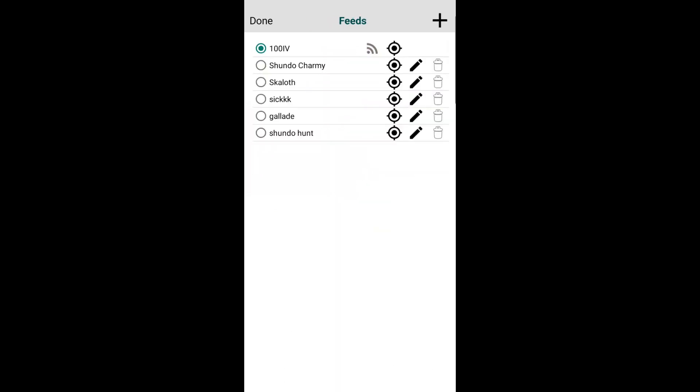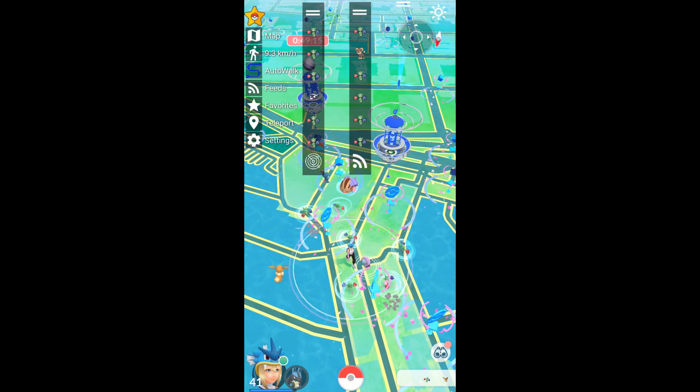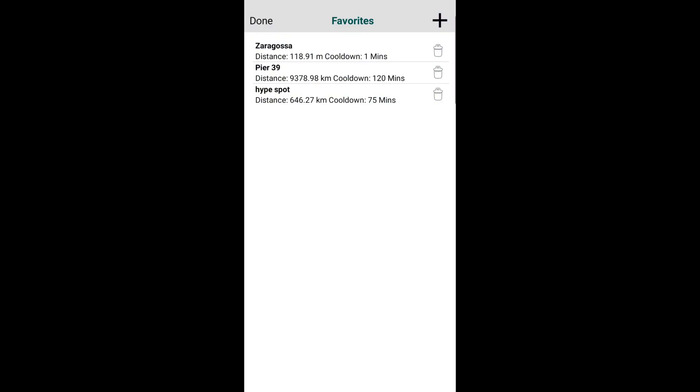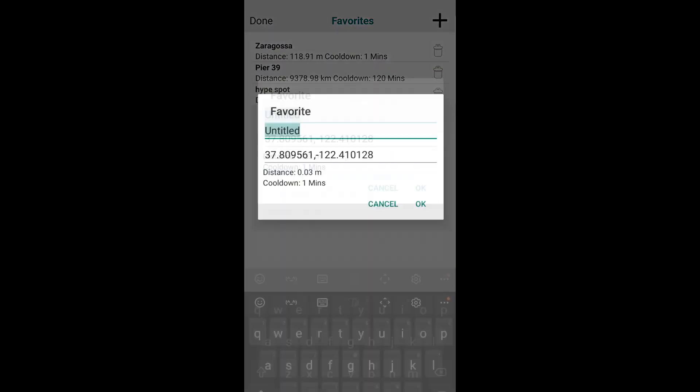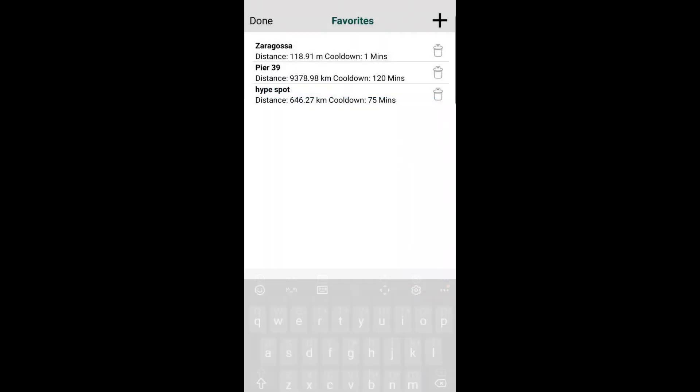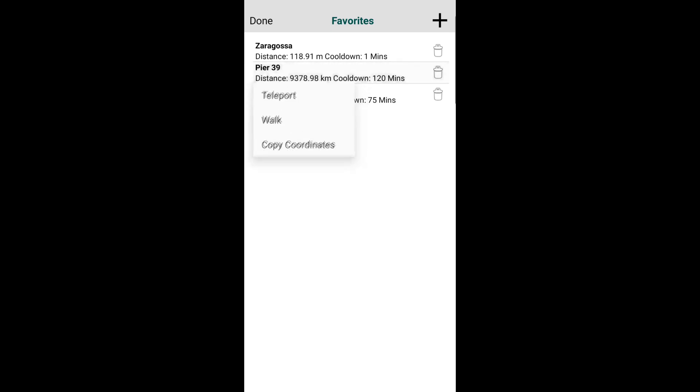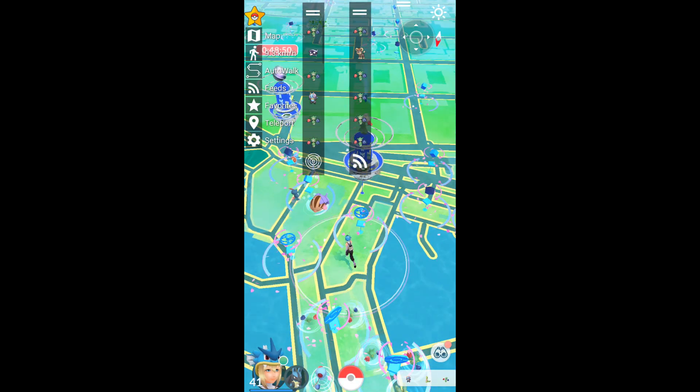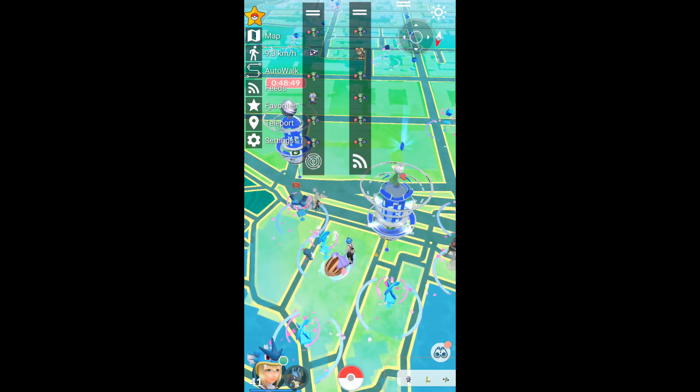Moving on, we have the favorites feature. Favorites is very cool. Actually, they got rid of the hot places one, which is unfortunate for this update. I don't know, maybe they'll bring it back. I hope they do because it was very useful. Essentially it allows you to favorite coordinates. If you want to save coordinates for Zaragoza, Pier 39, or specific places that you like going to, you can save them here. Then with one tap you can simply teleport to them. Teleport, boom, and we're back where we started.